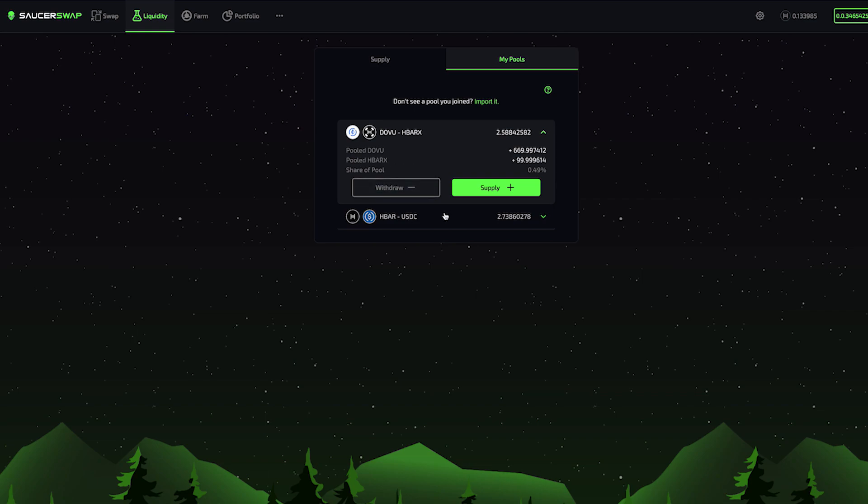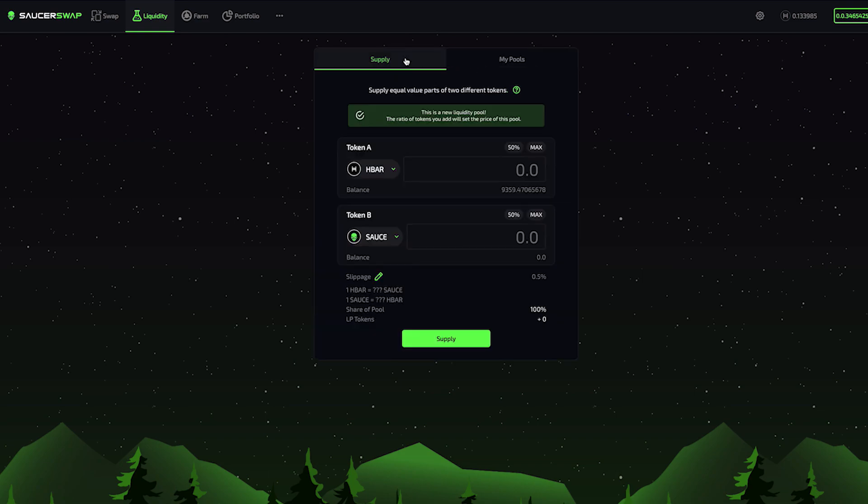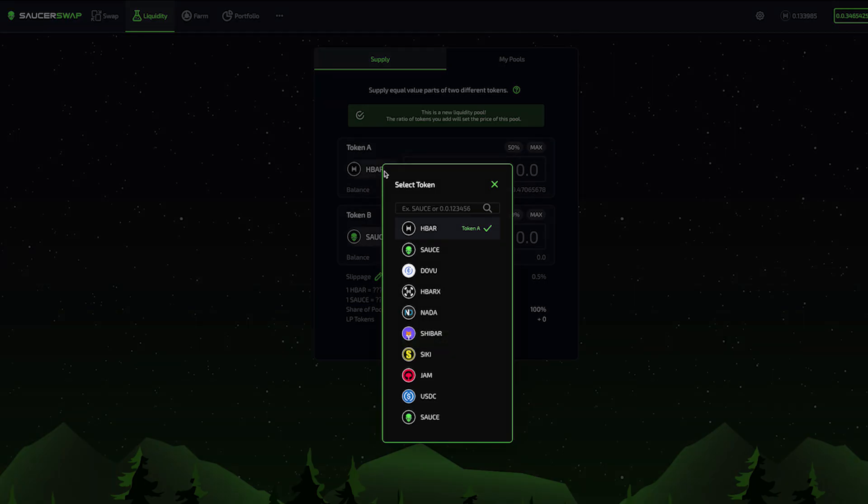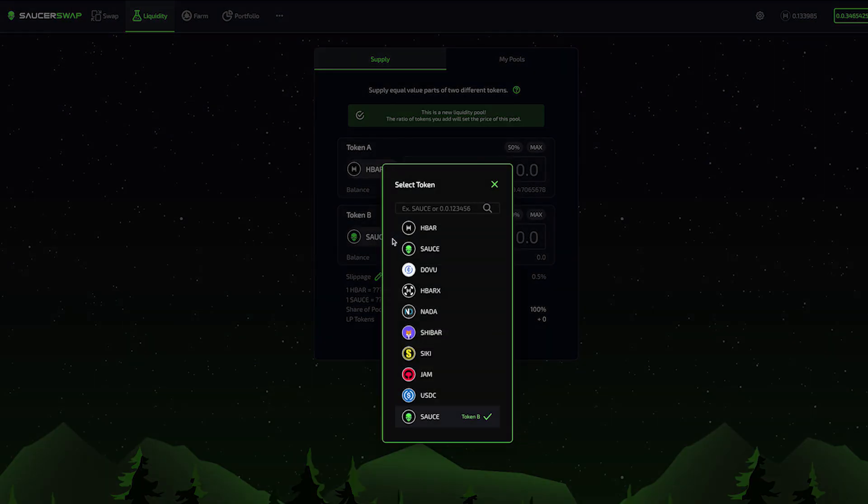You'll also notice there is another pool in which I have provided liquidity, the HBAR-USDC pool. Let's add some liquidity to that pool. First, we'll navigate back over to the Supply tab. Once again, I'll select the tokens I want to provide. HBAR is token A, and USDC is token B.